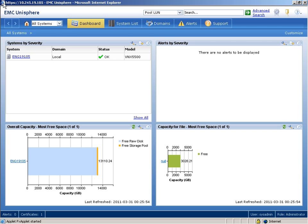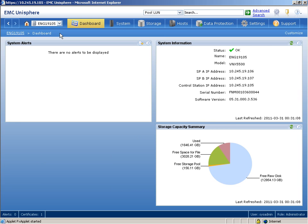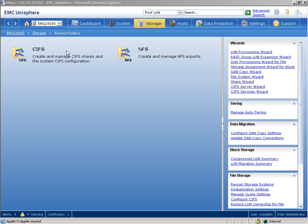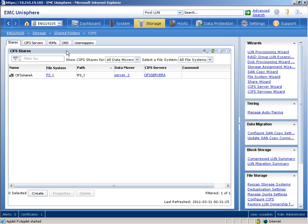First, we'll need to verify that the CIFS service has been enabled. We only need to do this once per data mover. In Unisphere, we'll select the VNX system from the System Selector drop-down list. We'll select Storage, Share Folders, CIFS, and click the CIFS Servers tab.